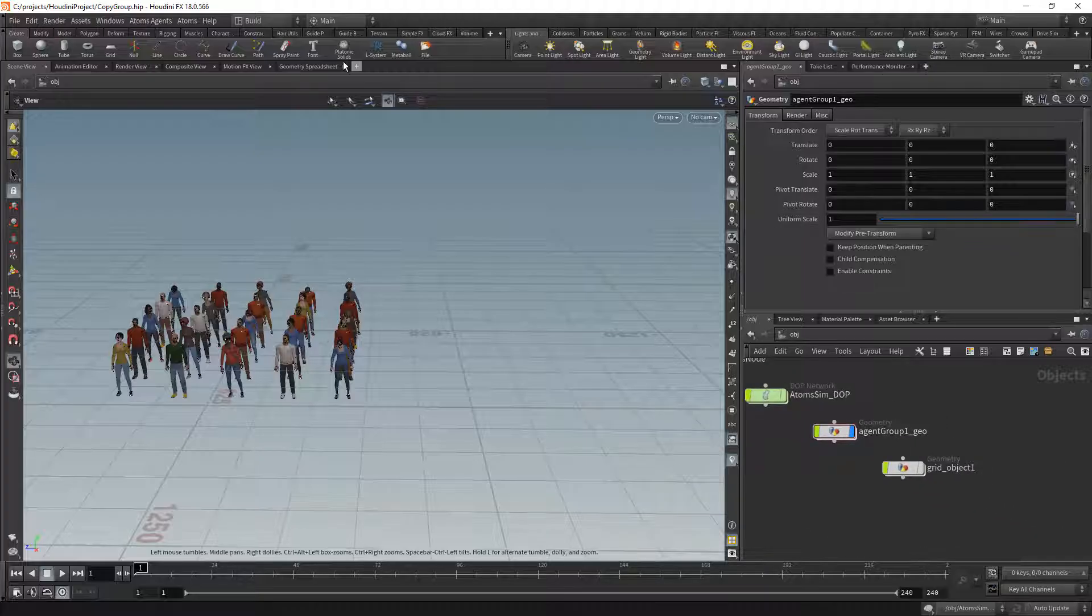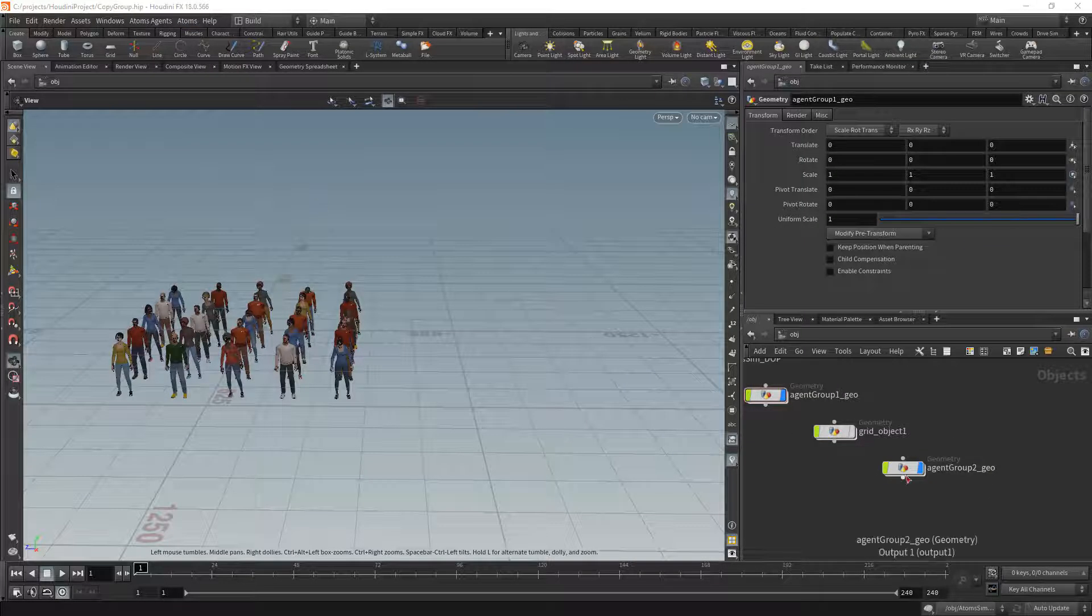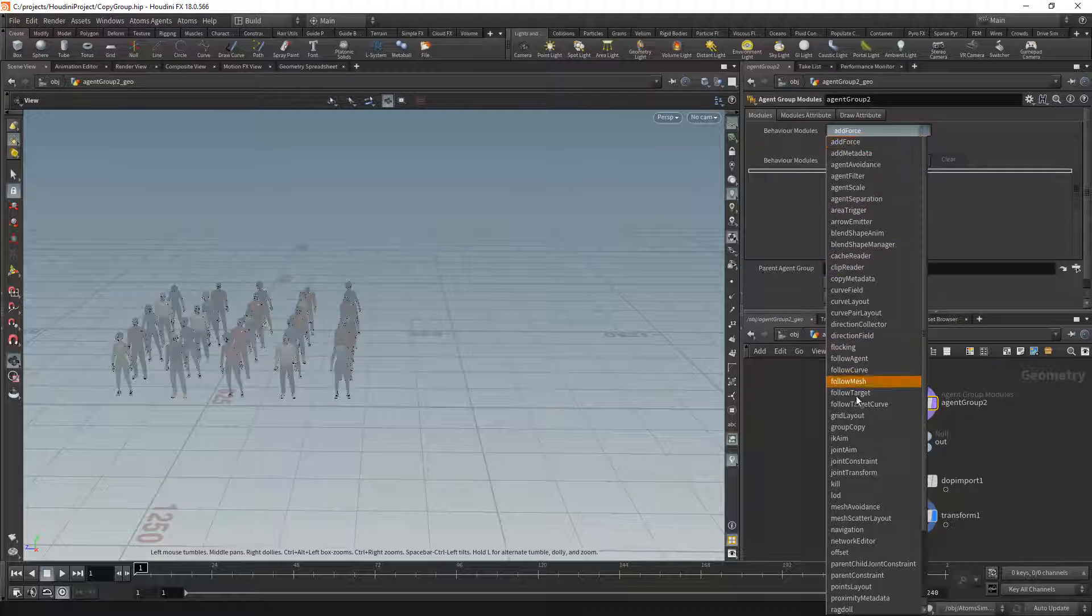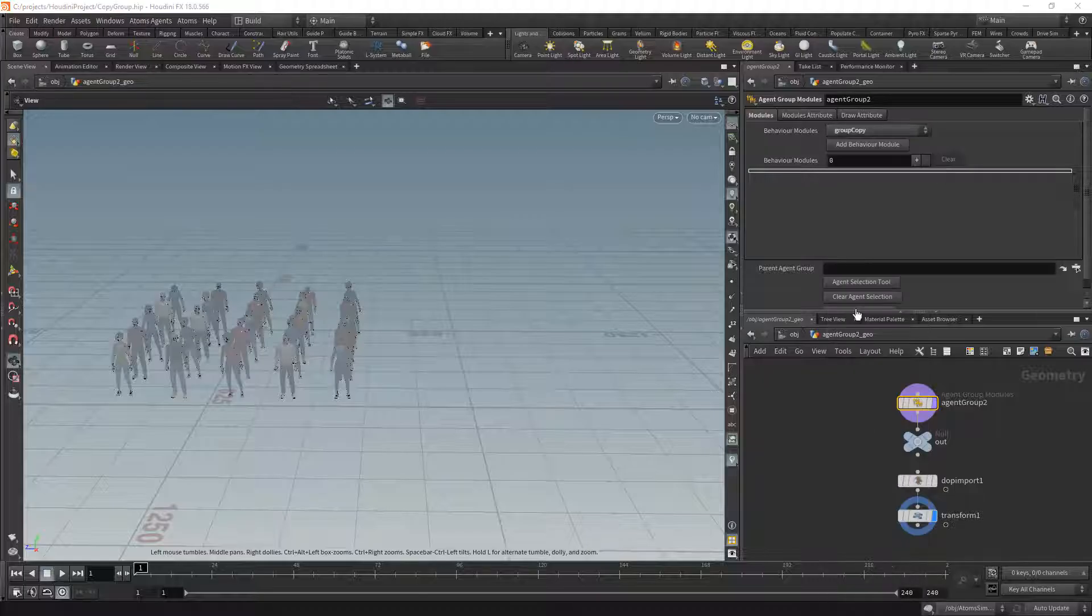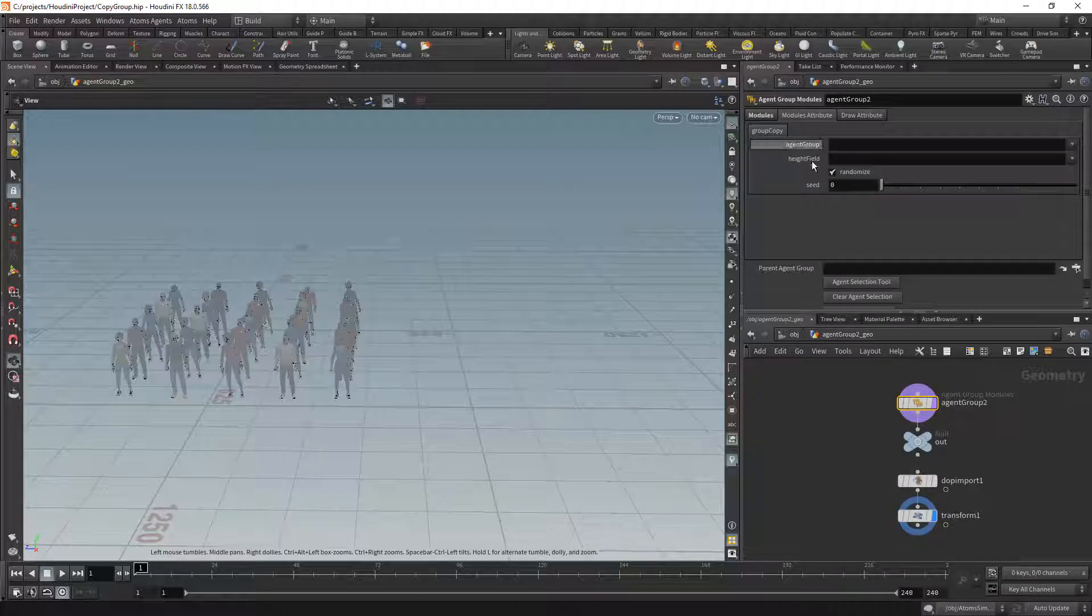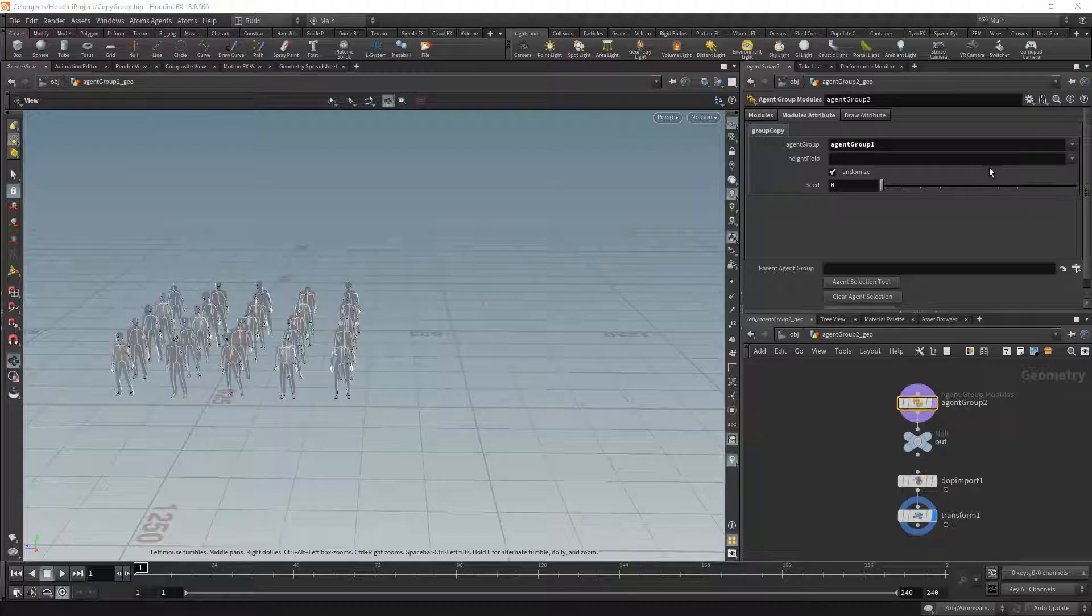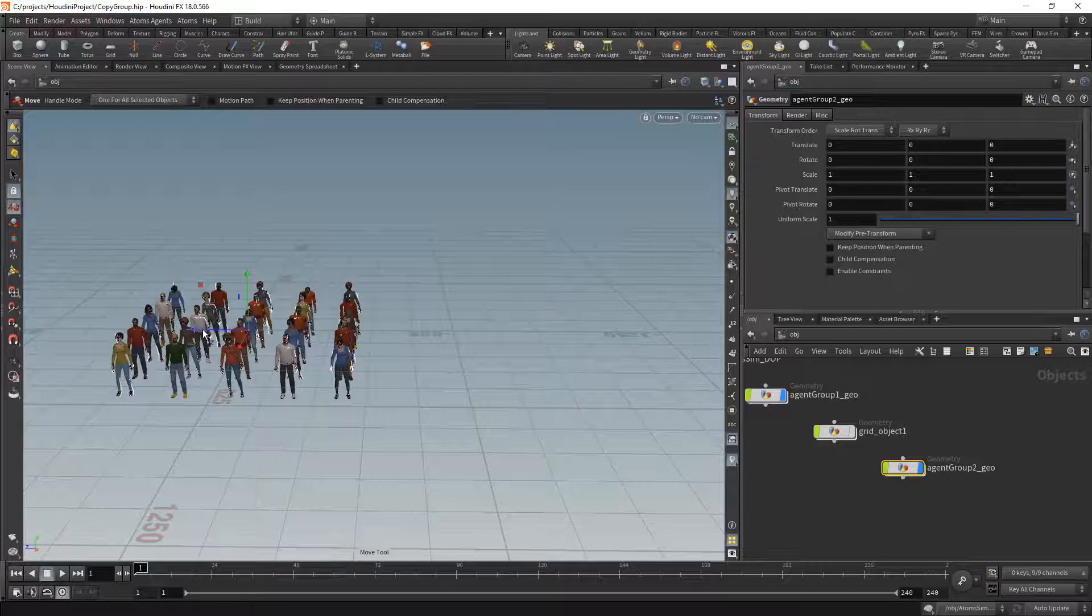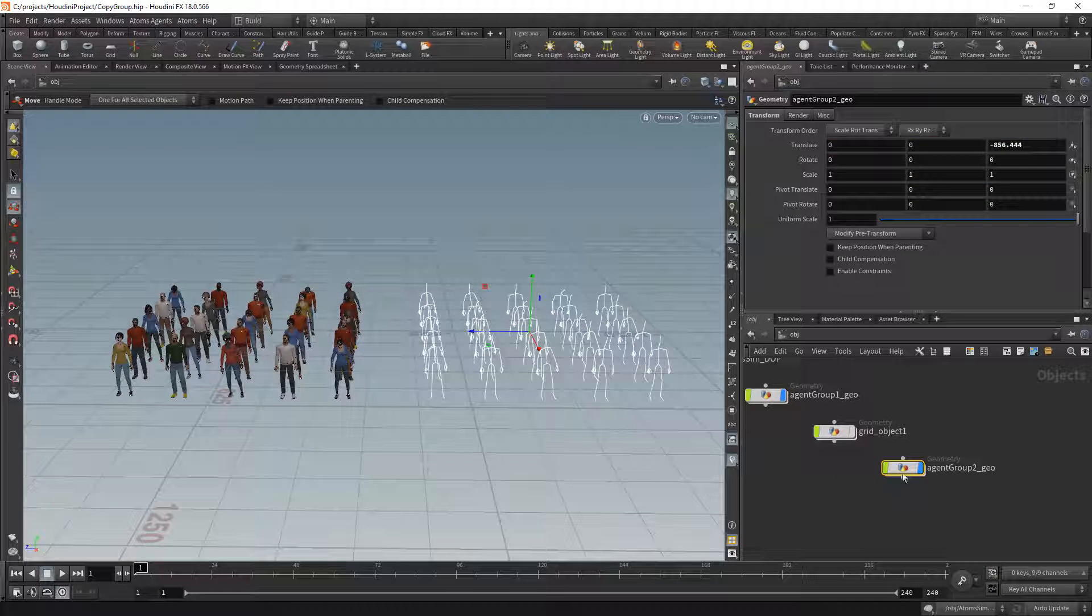So I'm going to create a new agent group, and then I'm going to create a group copy module. I'm going to select the first agent group, let me move this one here.